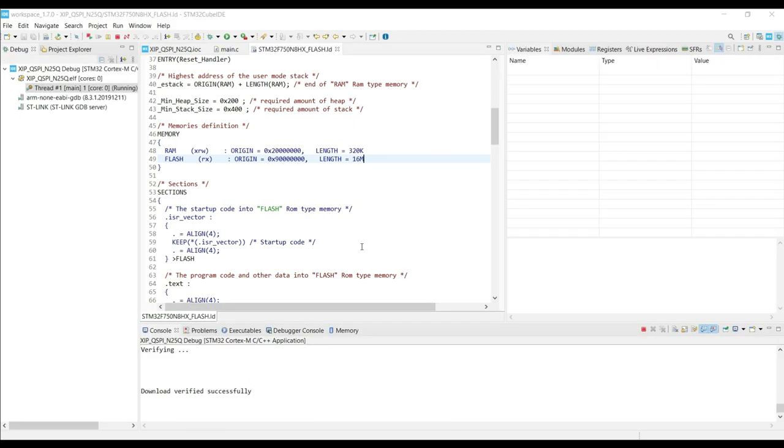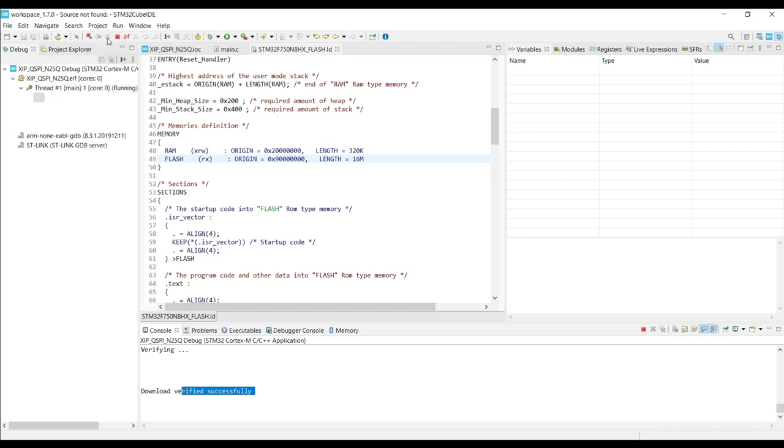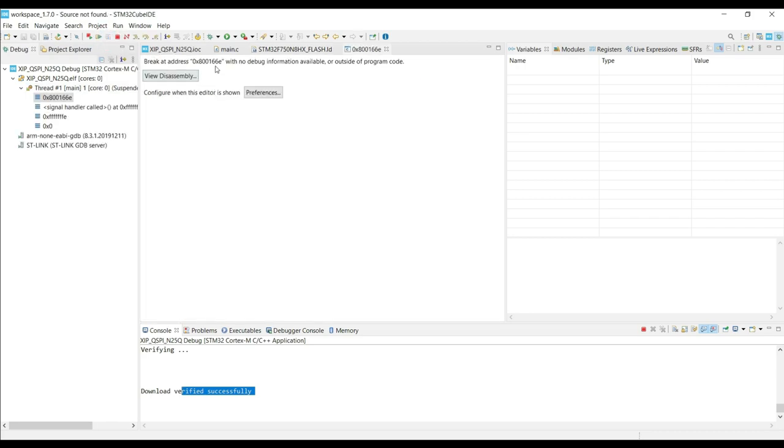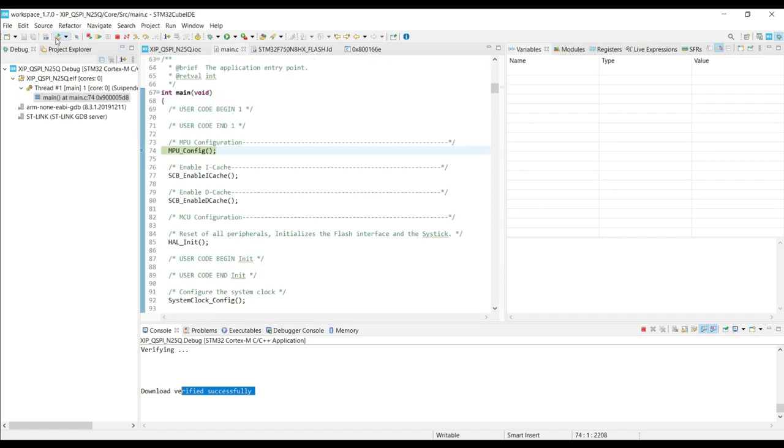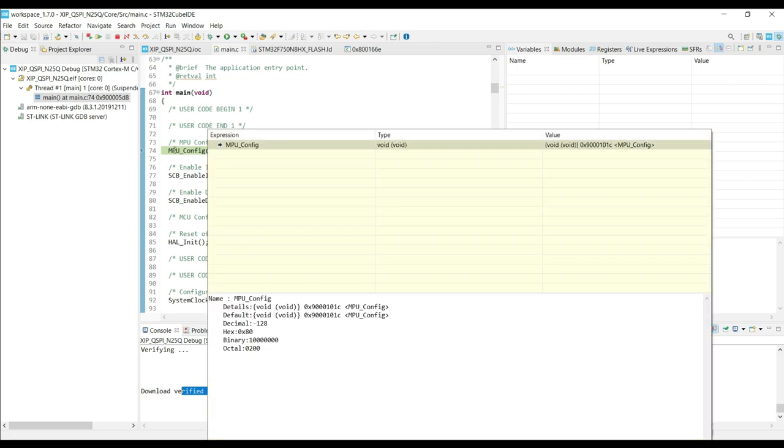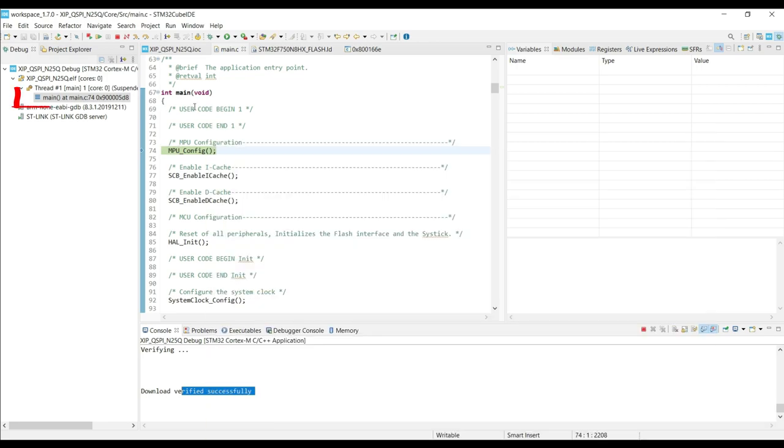Notice that the debugger will not halt in the main function. But here we see the download is verified. You can just press the reset once, and now it came inside the main function.